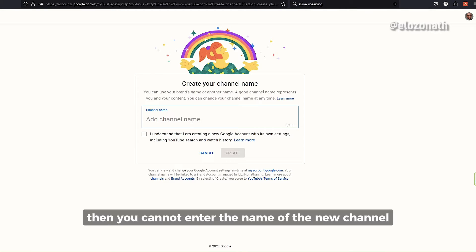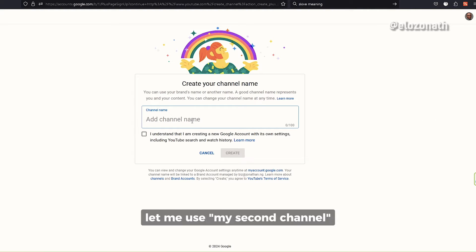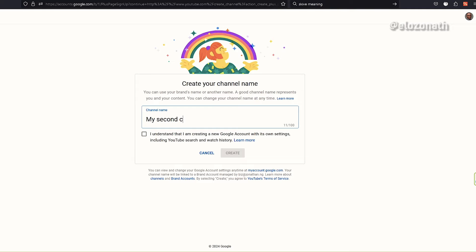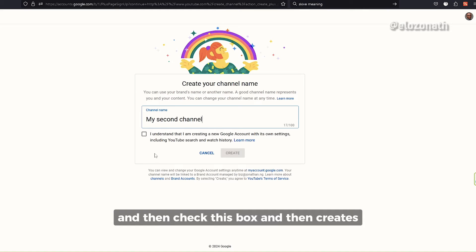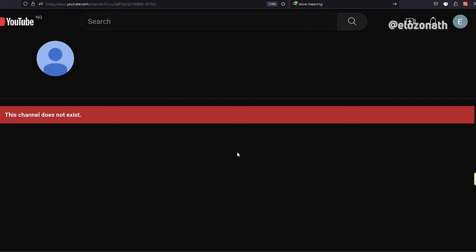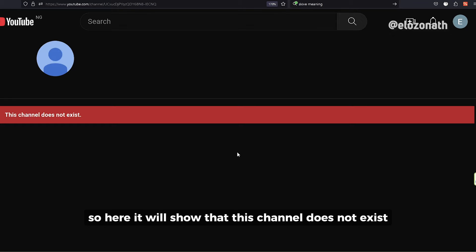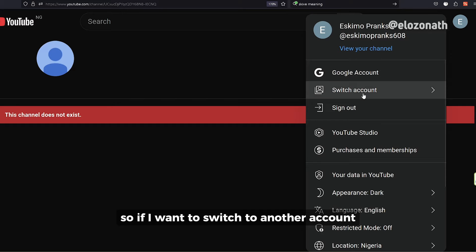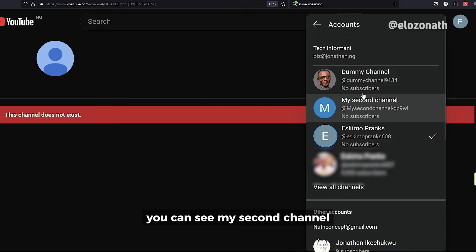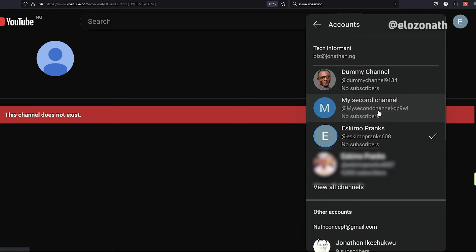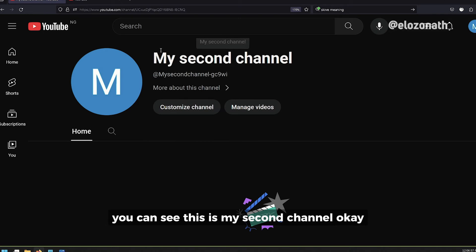Then you can enter the name of your channel. Let me use my second channel as an example. Check the box and then click Create. It will show you that this channel has been created. If you want to switch accounts, you can see the second channel is now available.